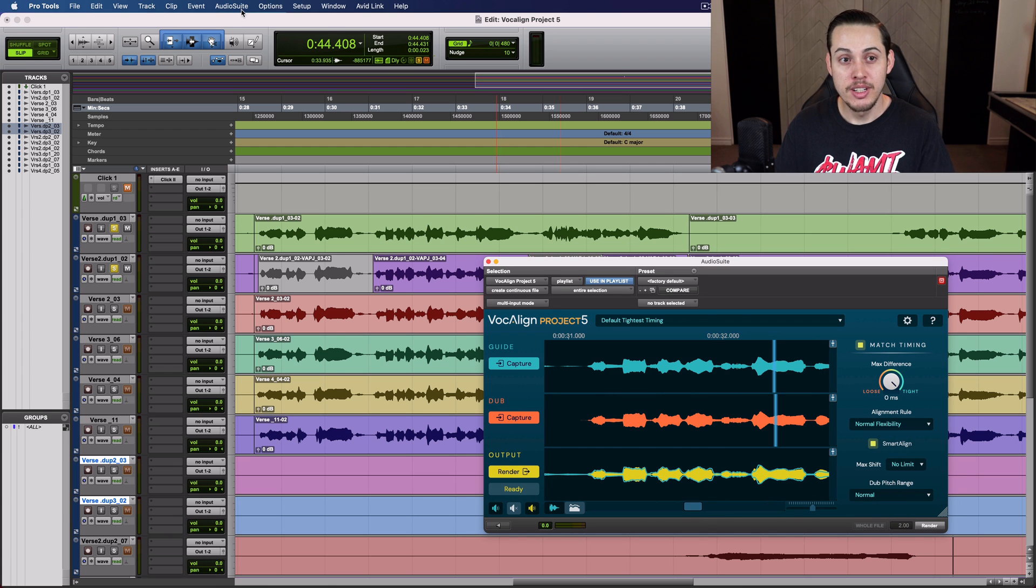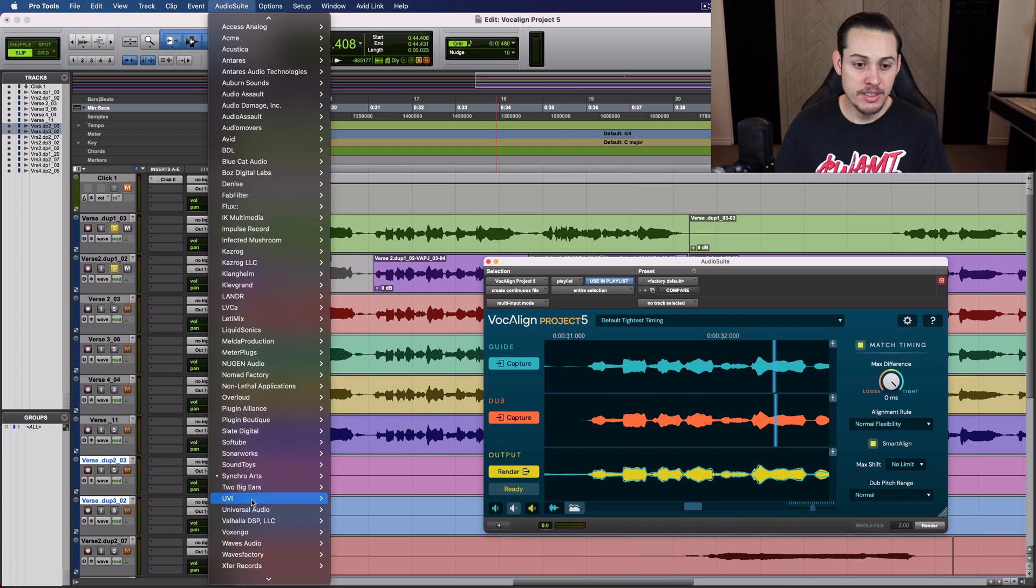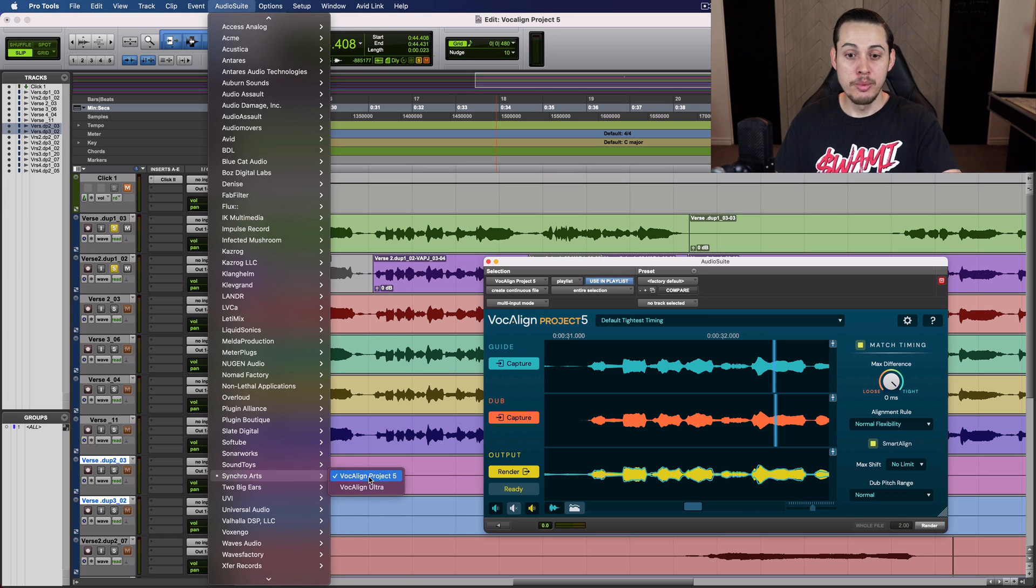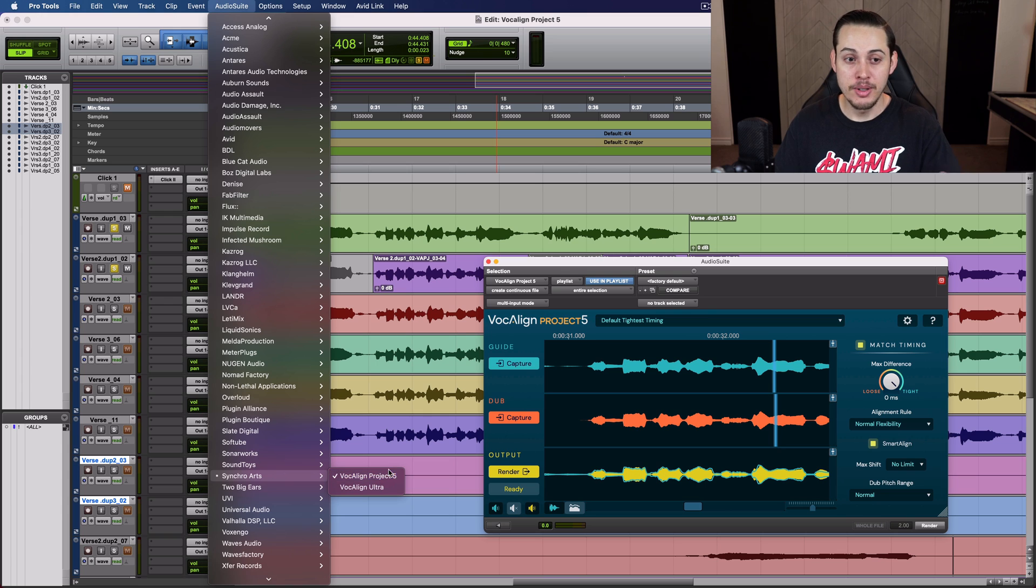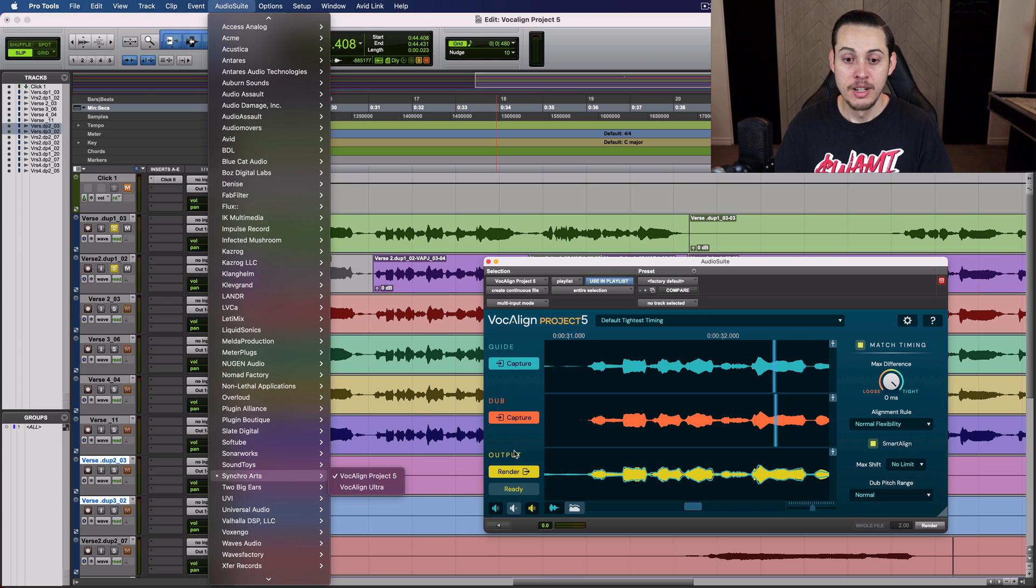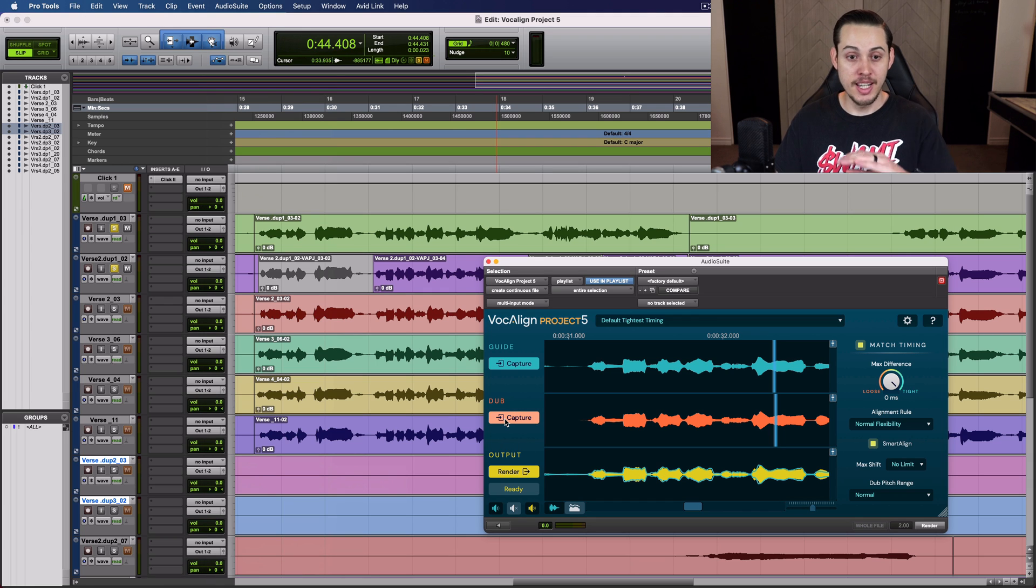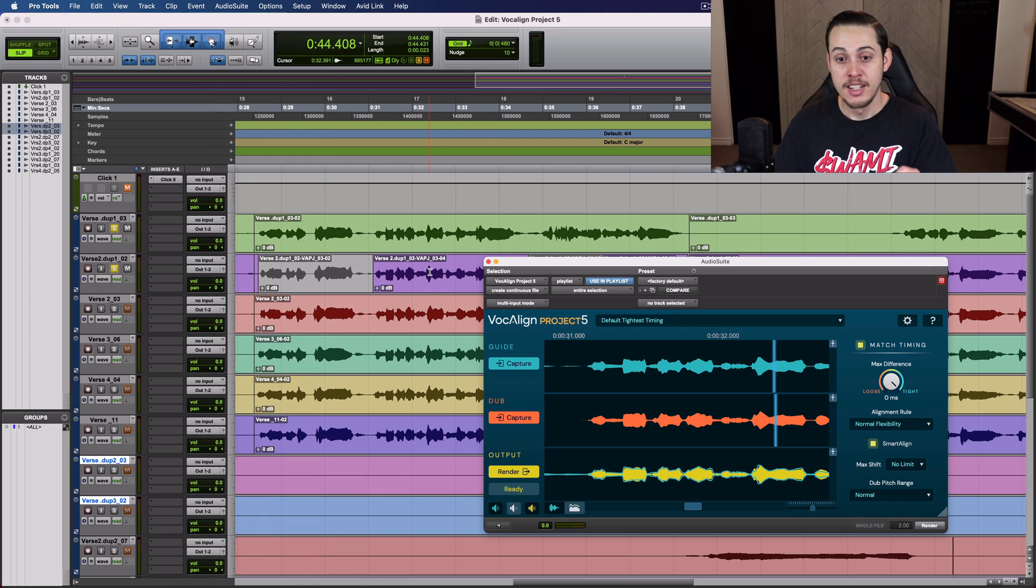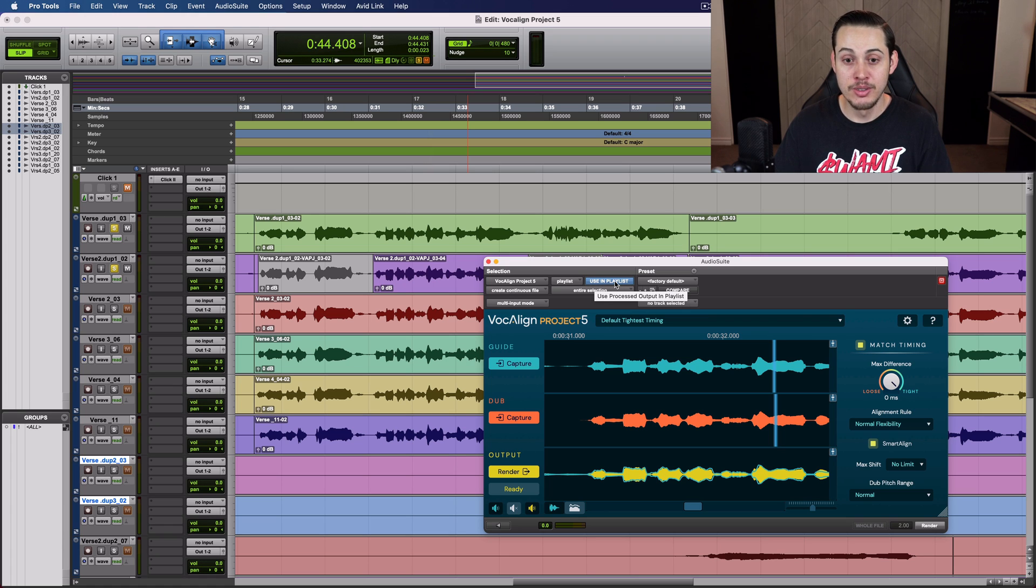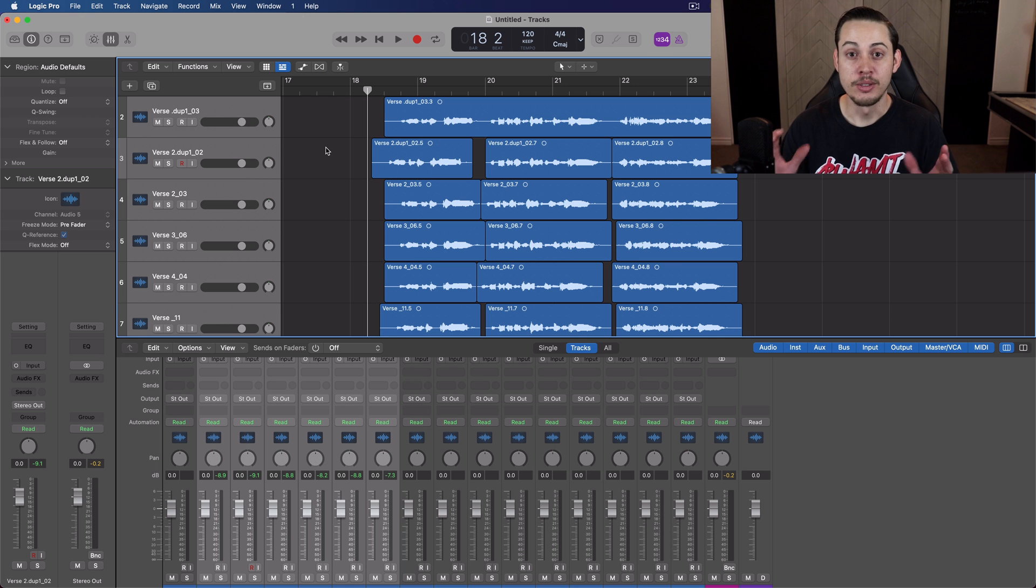And remember when you open it up, you go to Audio Suite, and then you go down to Synchro Arts, and then you go down to VocaLine Project 5. That's how you open this plugin. It's not a real-time plugin. It's not something you put on an insert. This is an Audio Suite plugin where you capture the audio, you capture the dub, and then you render it, and it prints it into here. Now make sure you have this button right here, Use in Playlist, highlighted. It has to be blue, because if not, it's not going to print it into your session properly.